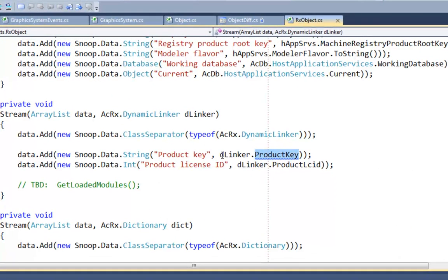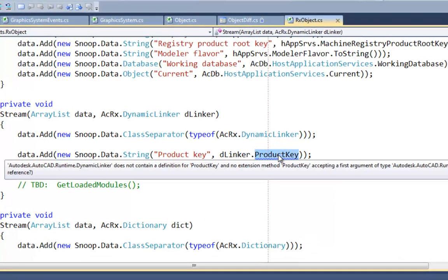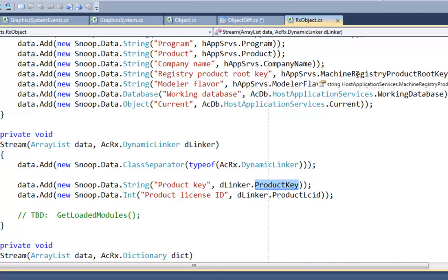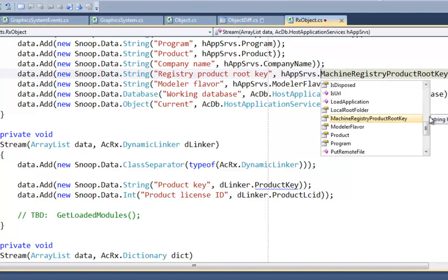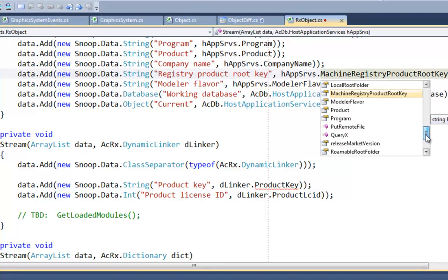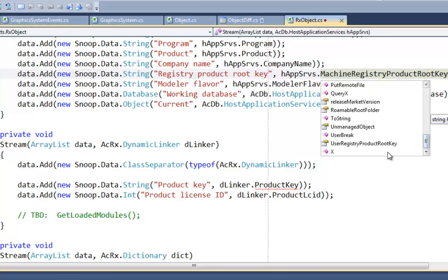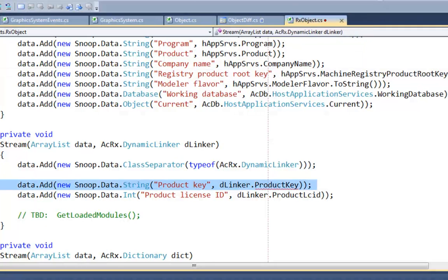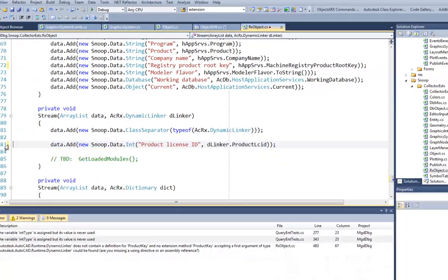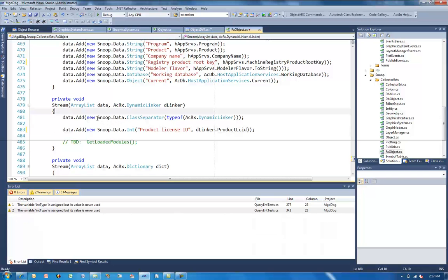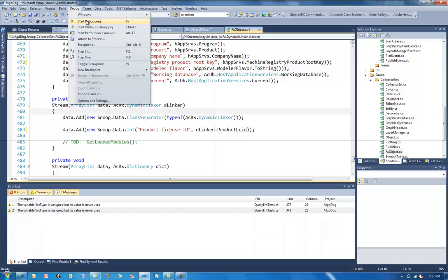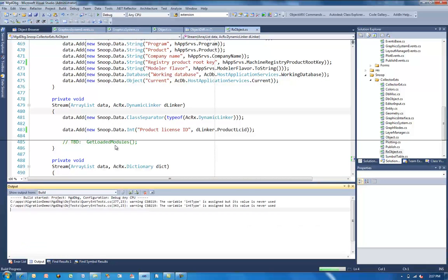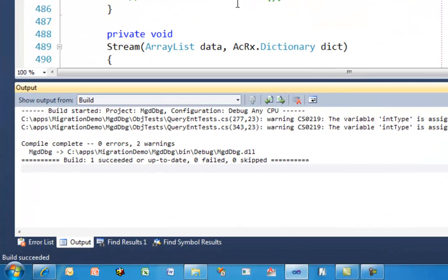So just rebuilding one more time. We see that the dynamic linker class has a product key property. And that has actually been replaced by, if you used that in your application before, instead you need to use host application services, either machine registry product root key, or you'll remember that there was also a user registry product root key. And so actually, in the context of this application, because we've already used that data, this is now obsolete. Let's do one more build. And finally, MGD-DBG has compiled and built successfully.